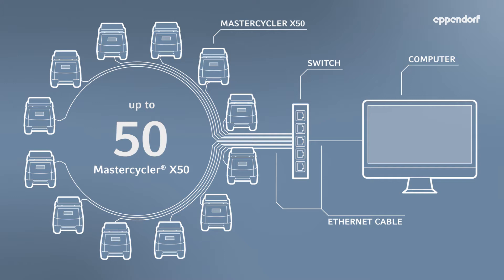Basic installation requires a computer, an Ethernet switch, and MasterCycler X50 ECOUnits connected via Ethernet cables.